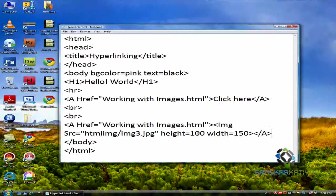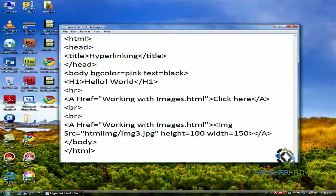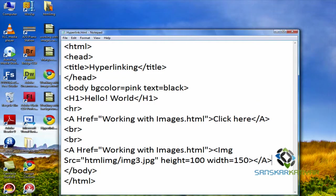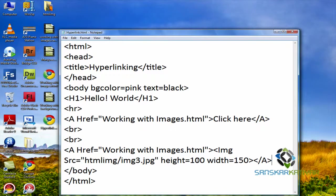So in this tutorial we saw how to use hyperlinks and thanks for watching, see you in the next lesson.